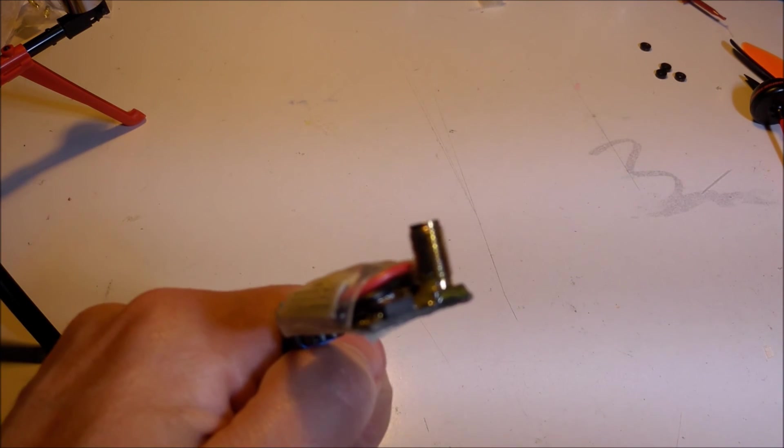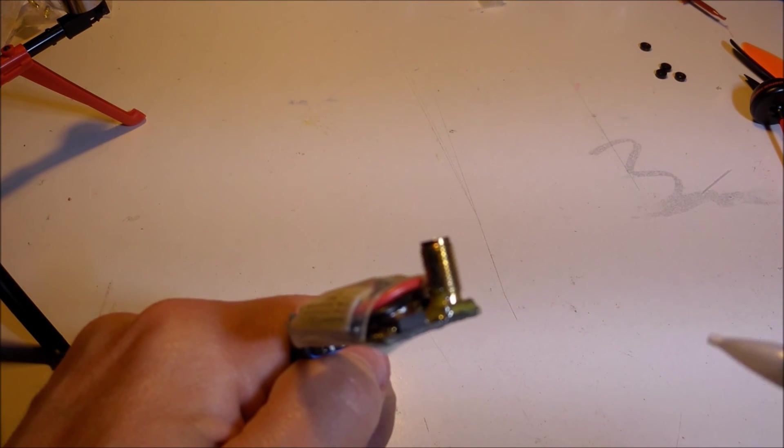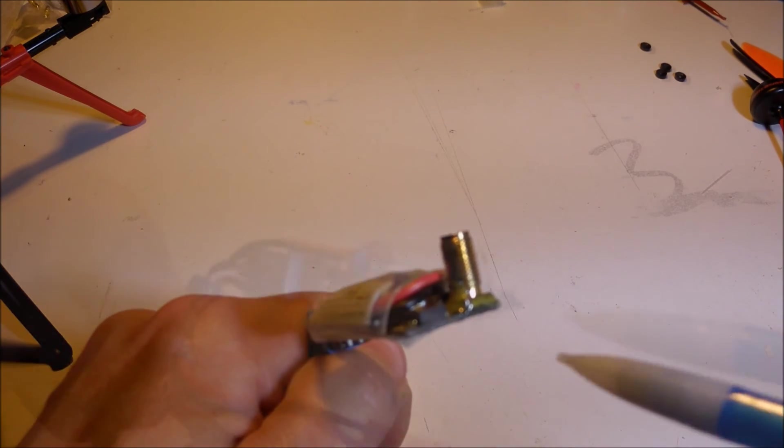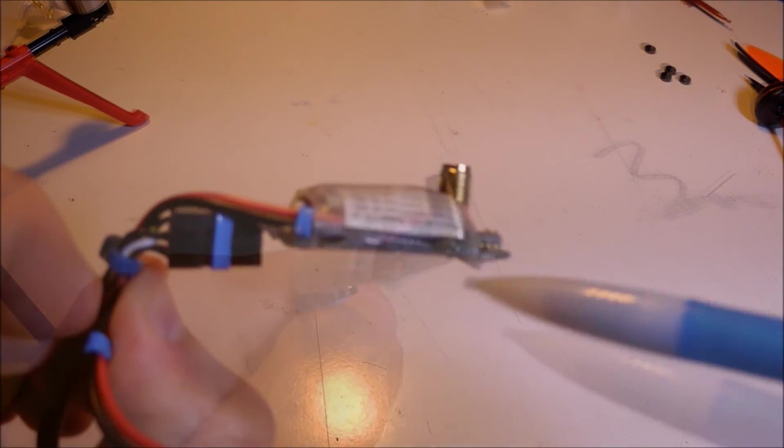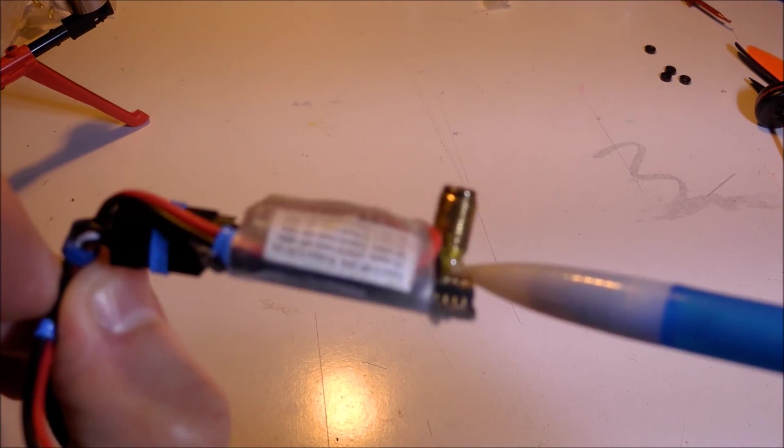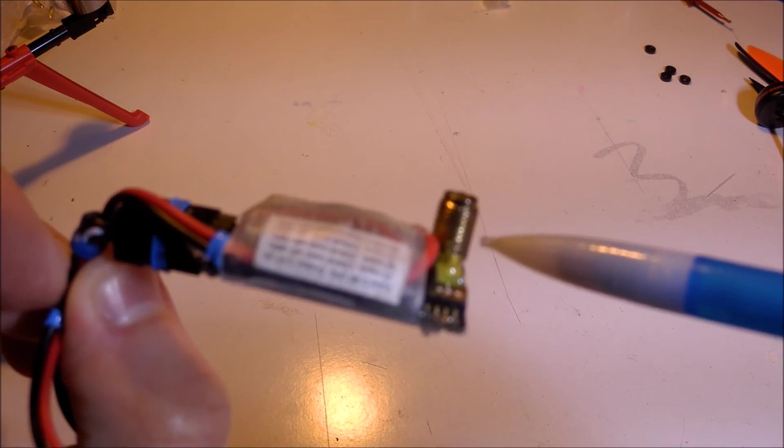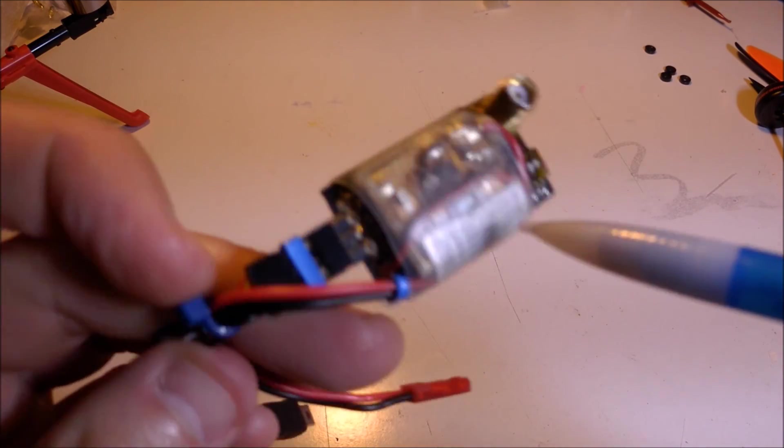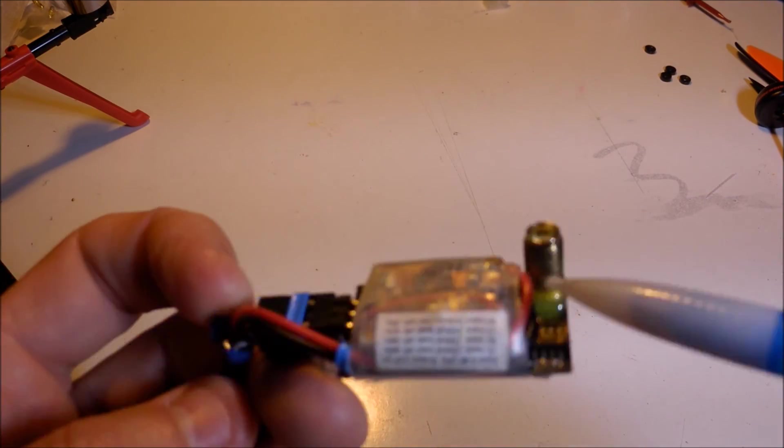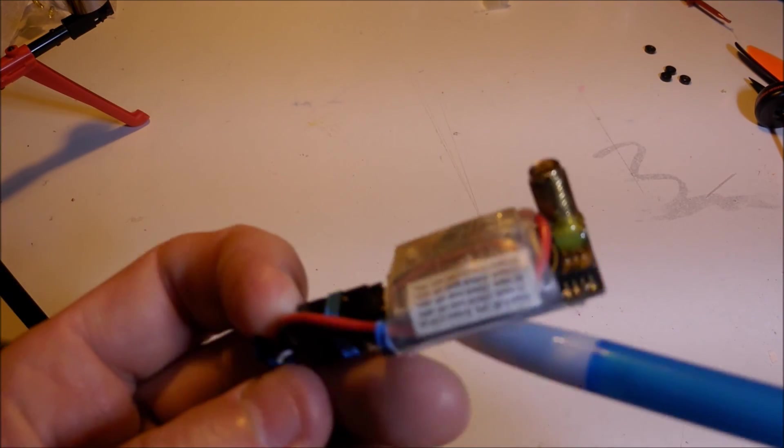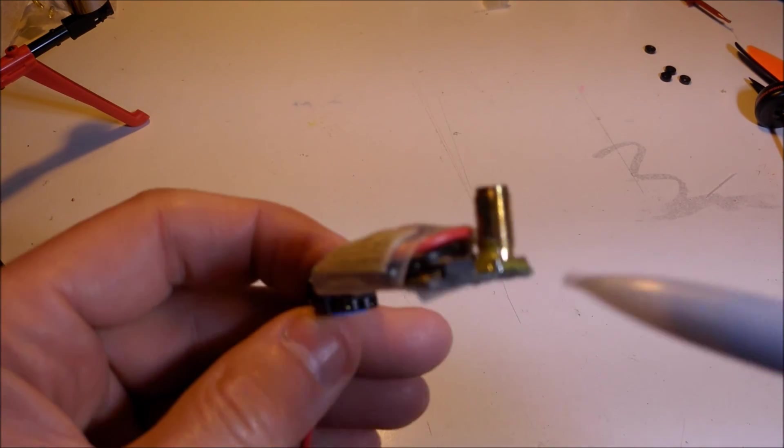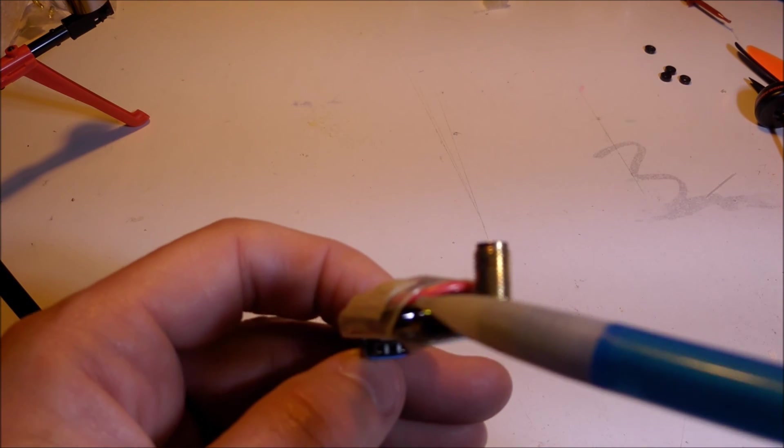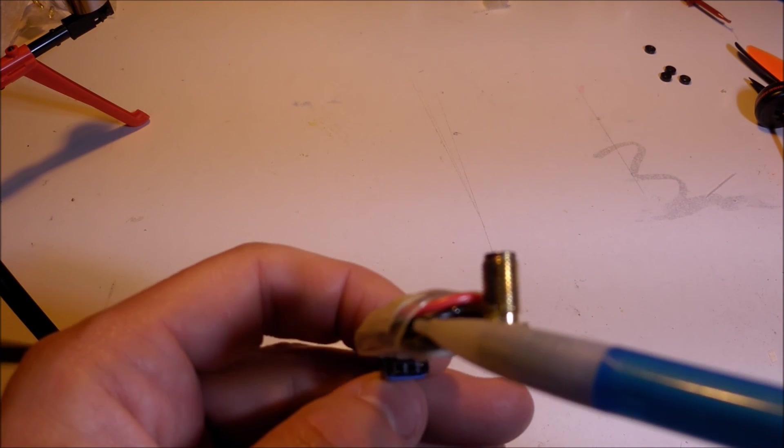While this is apart, this is an opportunity to show you how I made this I Want Extreme into an FPV machine. This is a 5.8 gigahertz 200 milliwatt transmitter board.